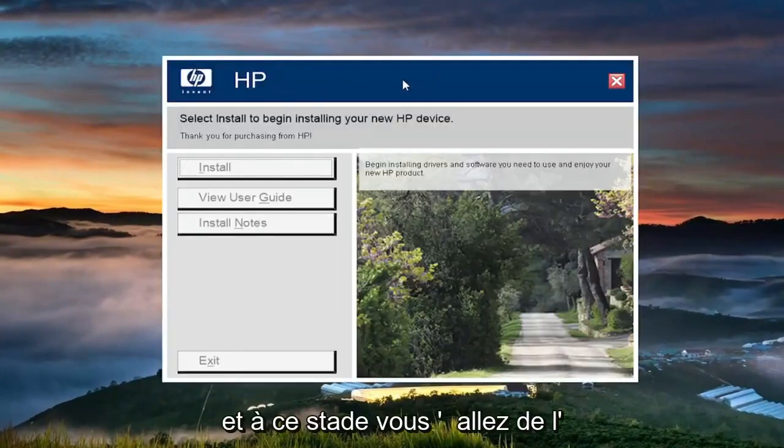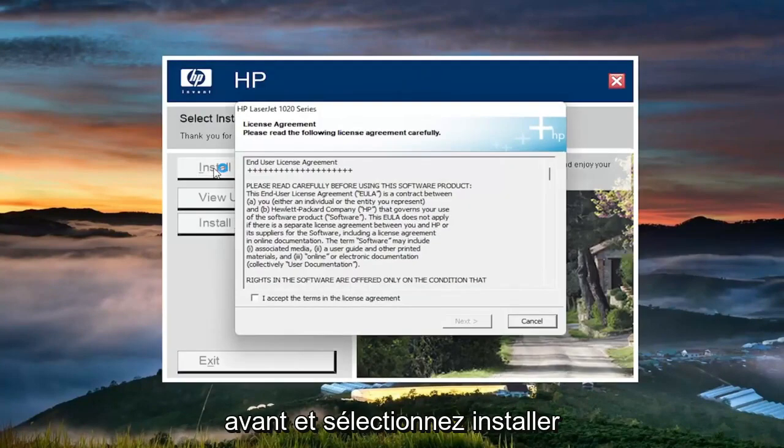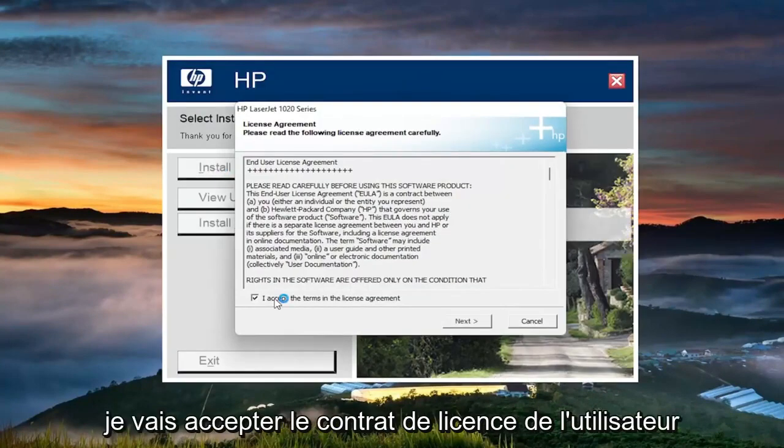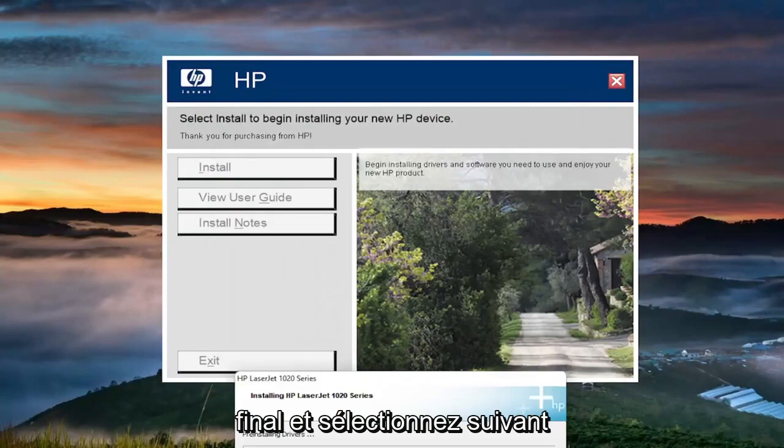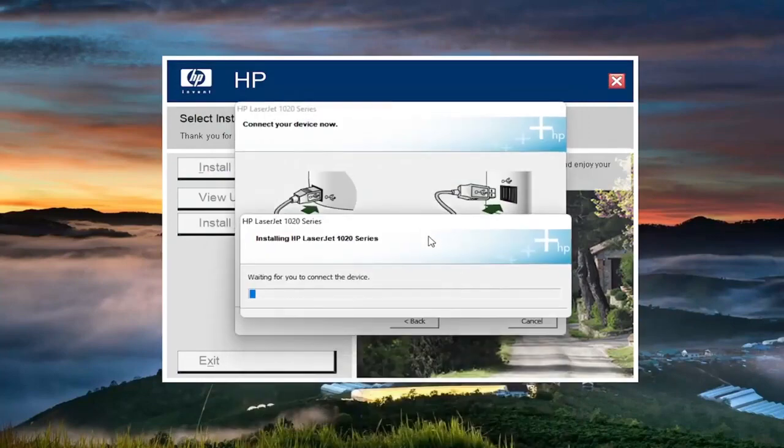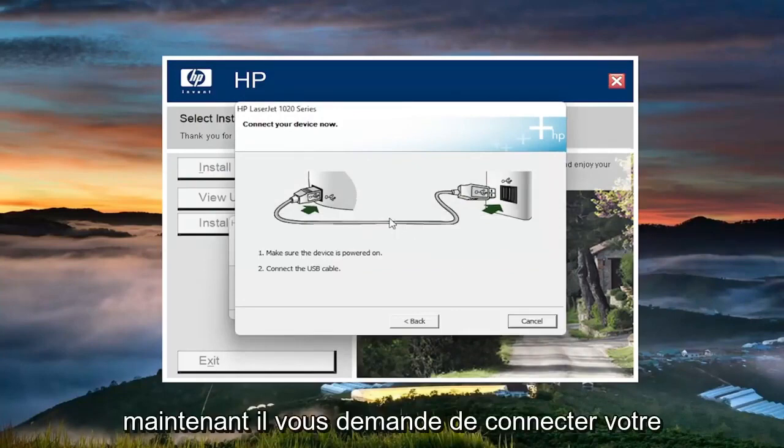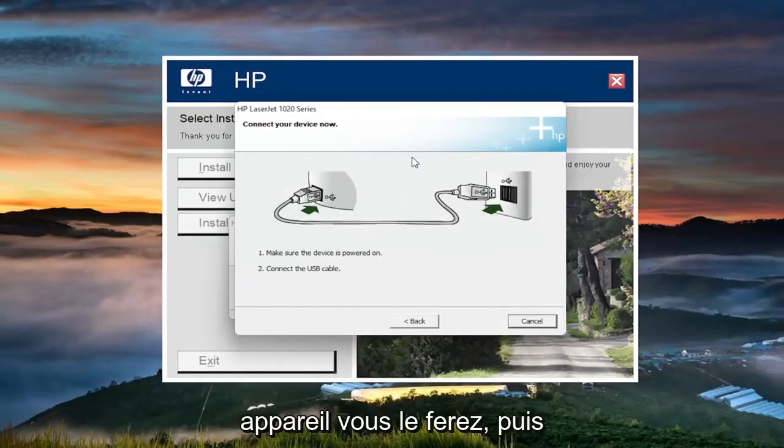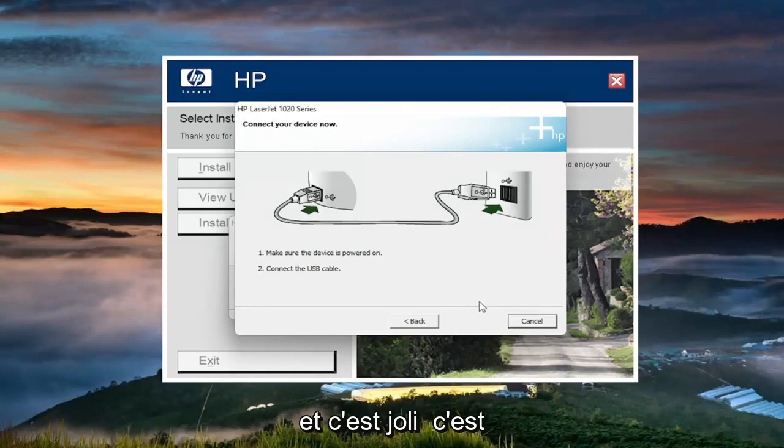And at this point, you're going to go ahead and select install. You want to accept the end user license agreement and select next. Now it's asking for you to connect your device. You'll do that and then you just follow along with the on-screen prompts, and that's pretty much it.